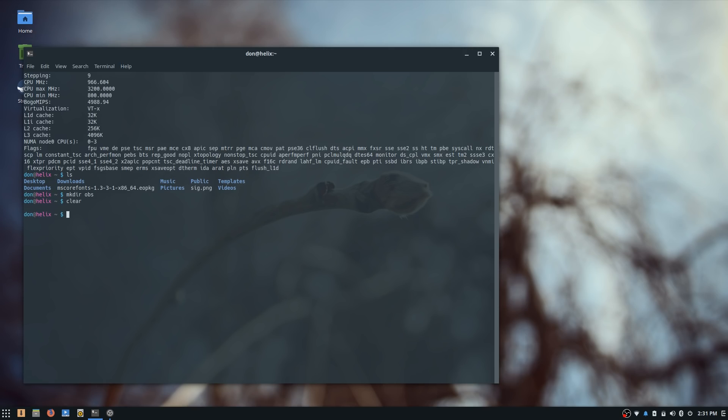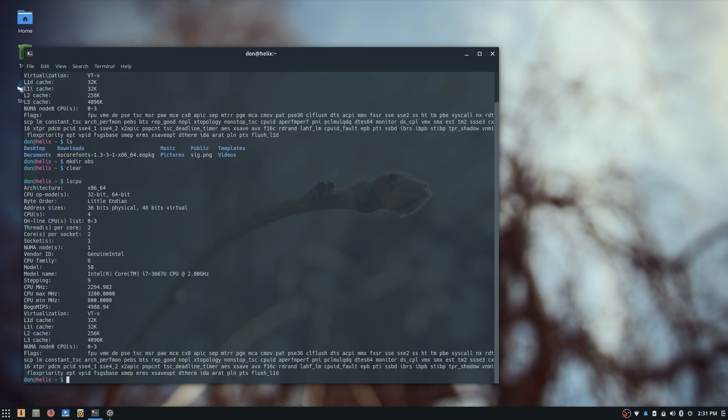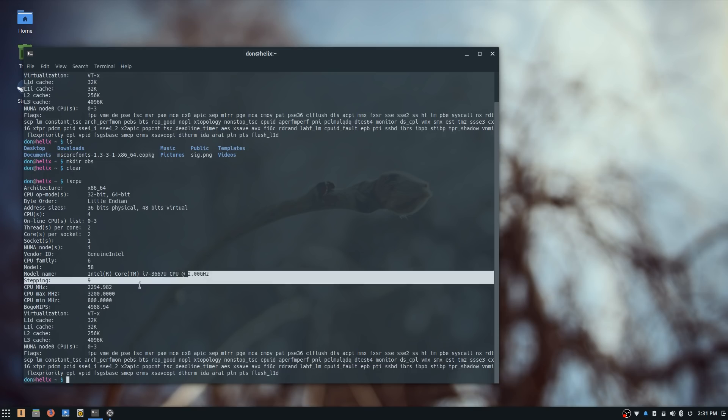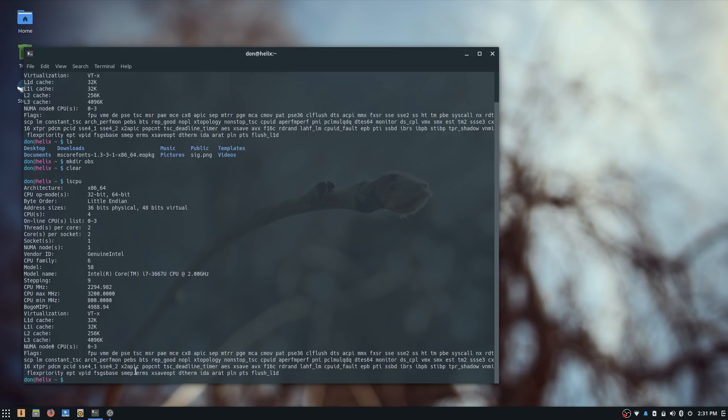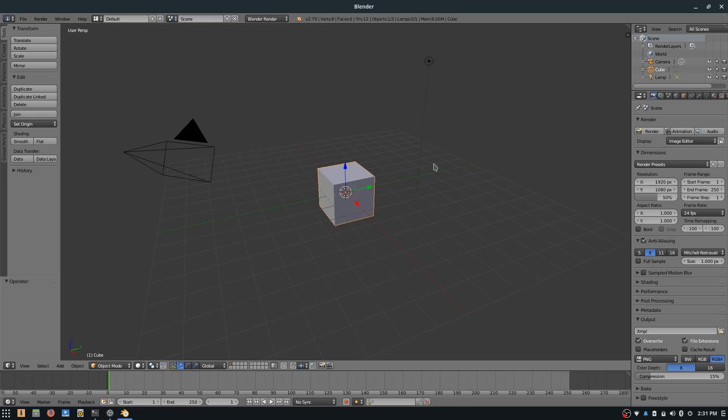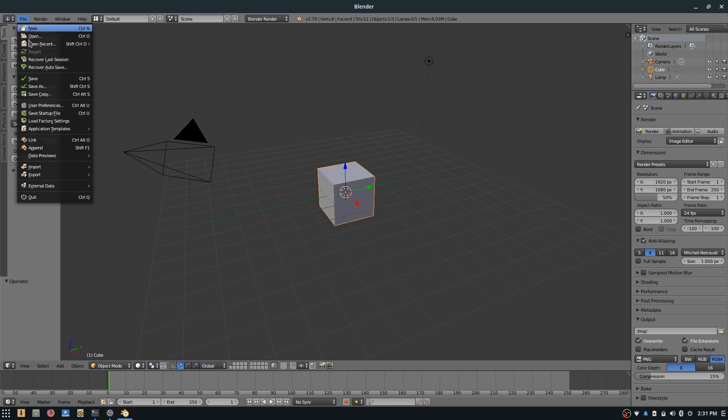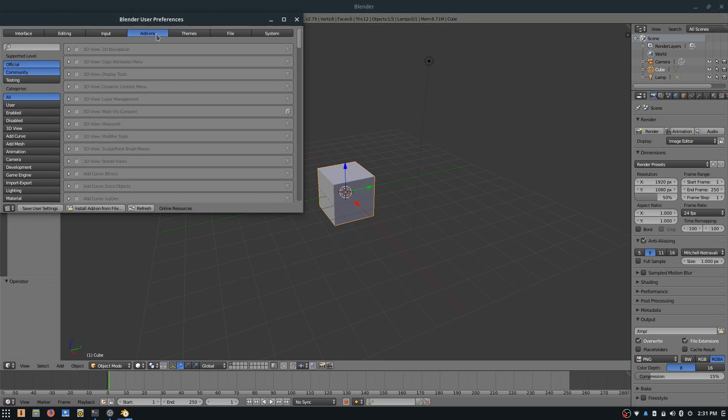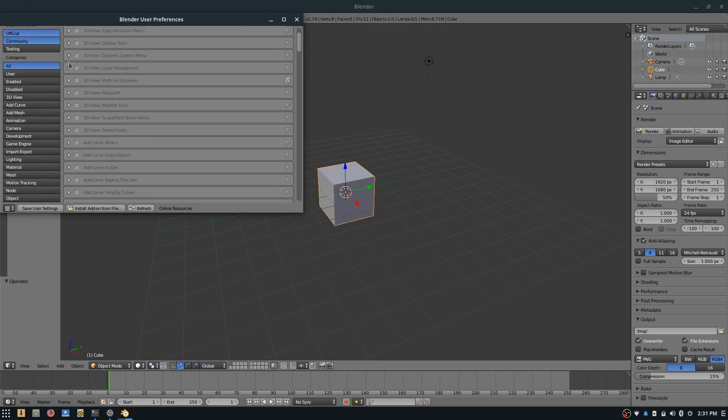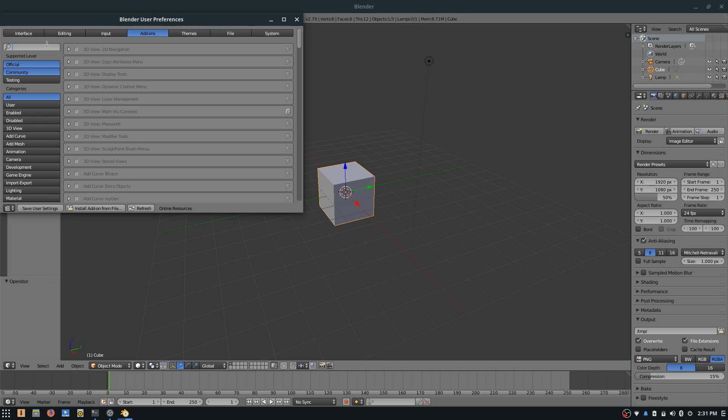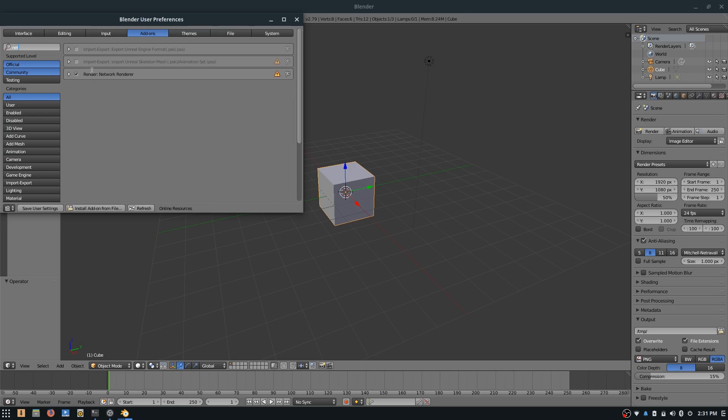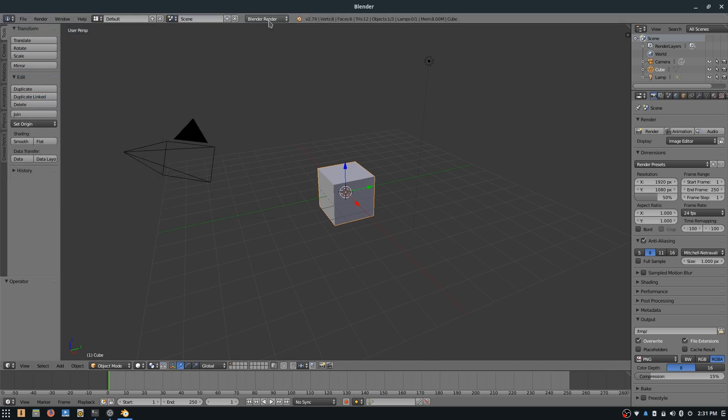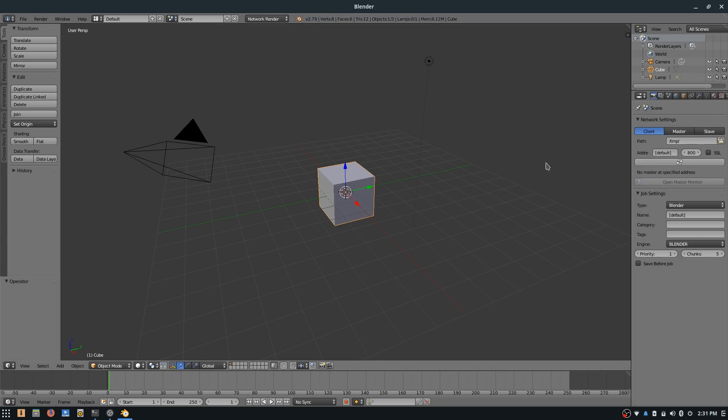So here we moved over to my laptop where we have an i7 core. Let's see, lscpu, and it's a 3660U at 2 gigahertz, 3.2 max. So here we have our Blender. Now the first thing we need to do again is to enable network rendering. I already did it on this computer, but to show you, we have to save the setting and it's Network Rendering.